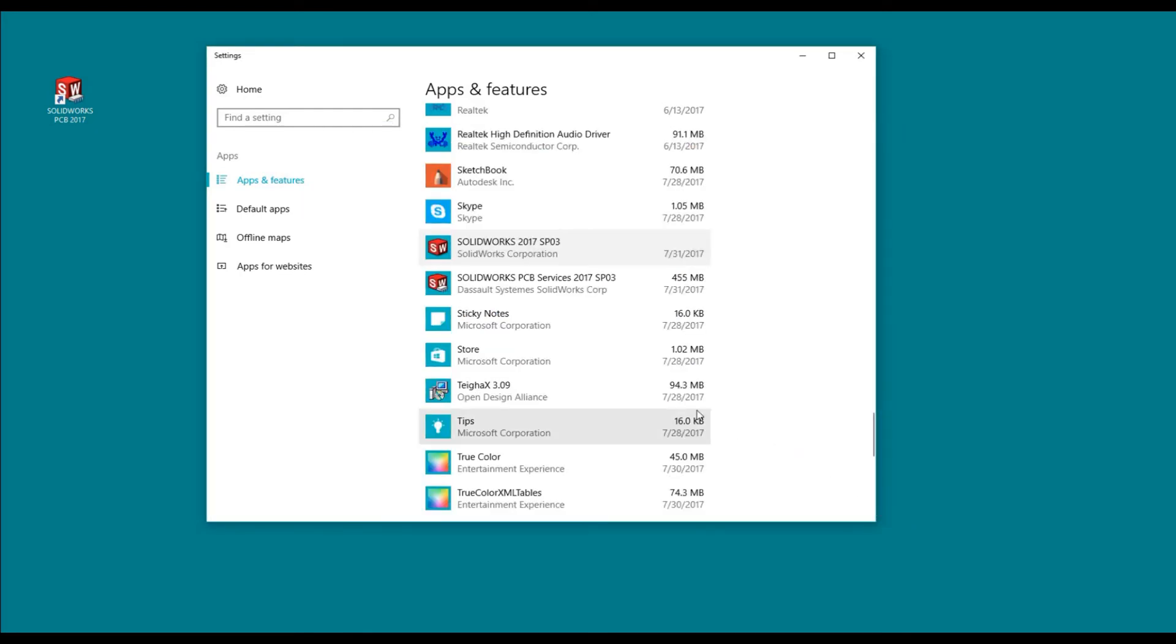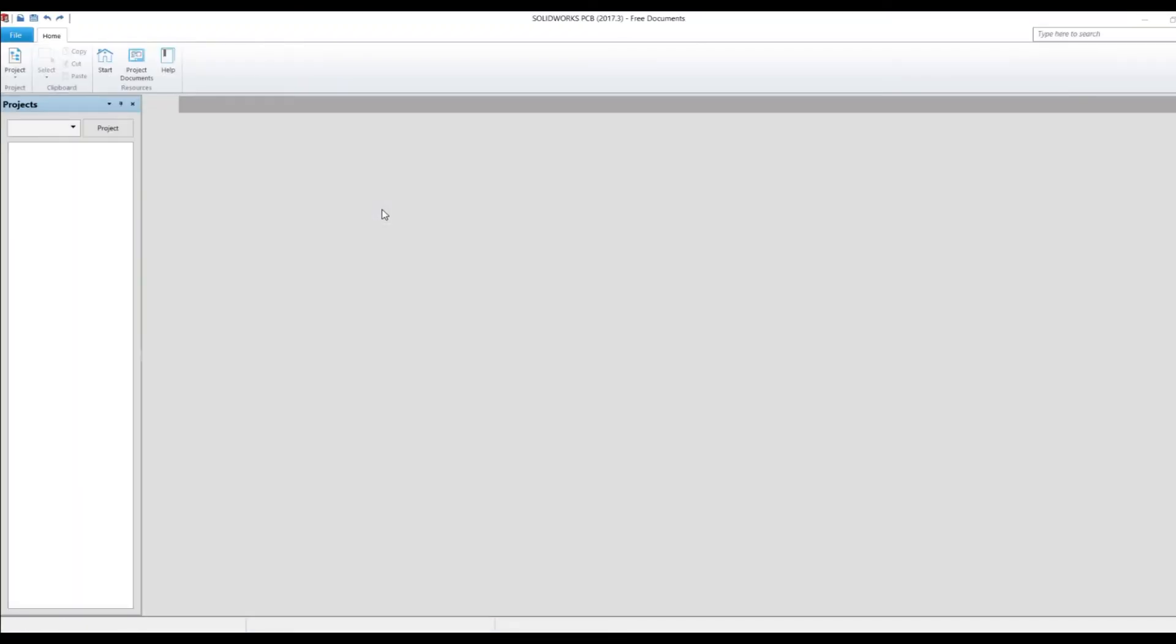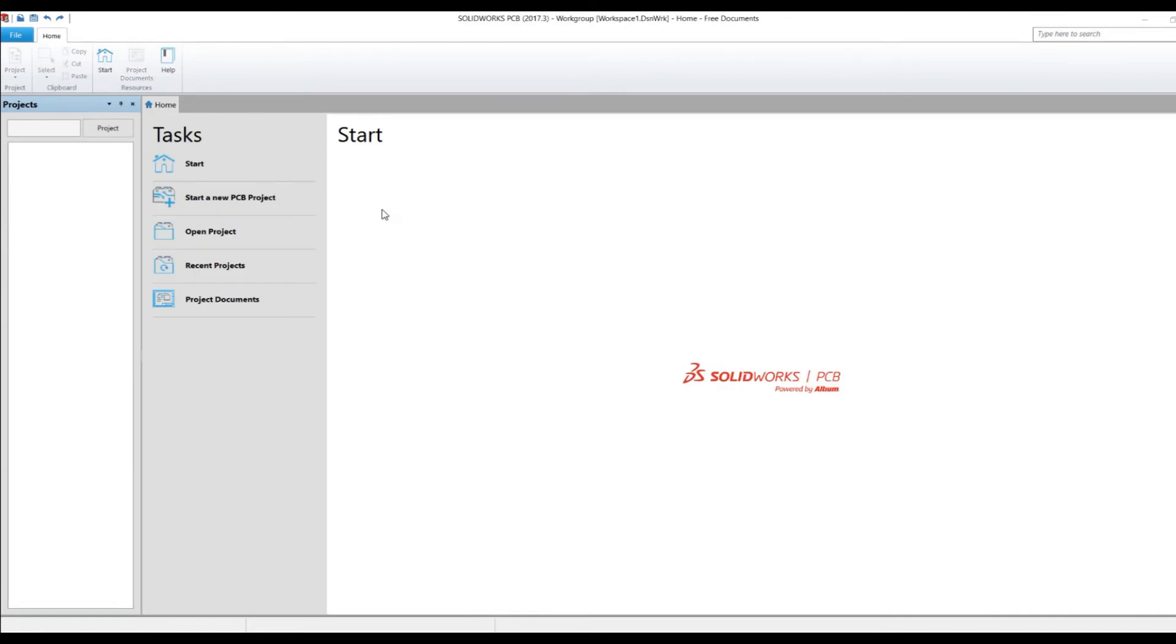I don't expect anything to necessarily pop up on my screen here, but I am going to bring up SolidWorks PCB 2017 again. It's now coming up. There's my storage manager, which I didn't close the last time.